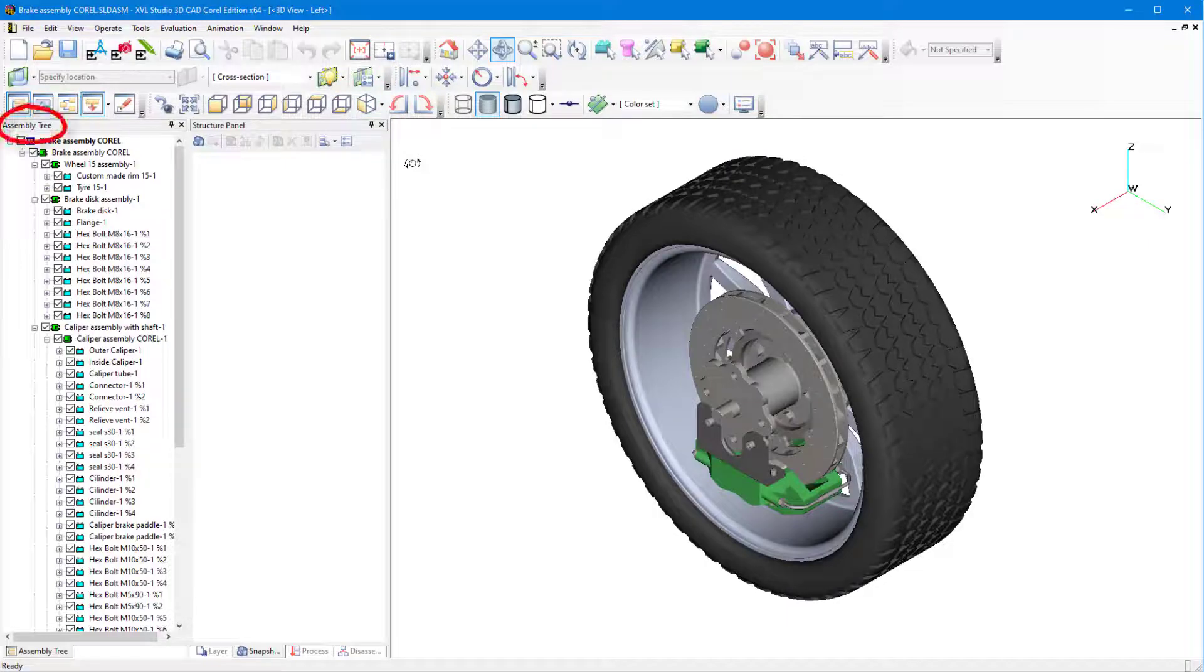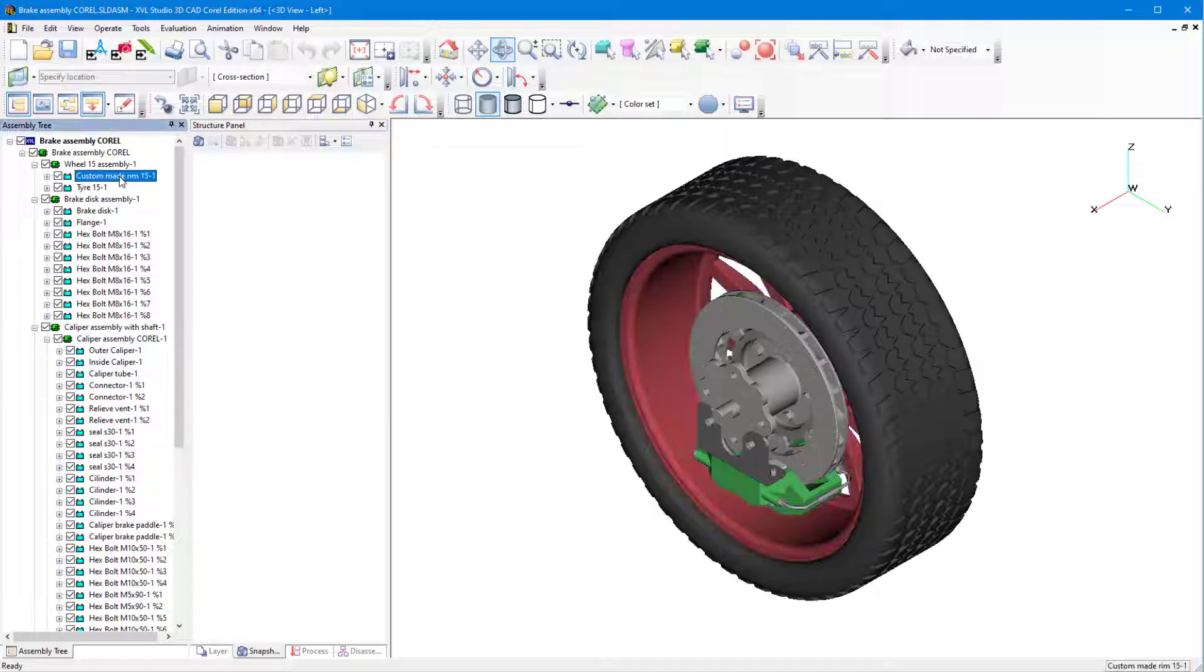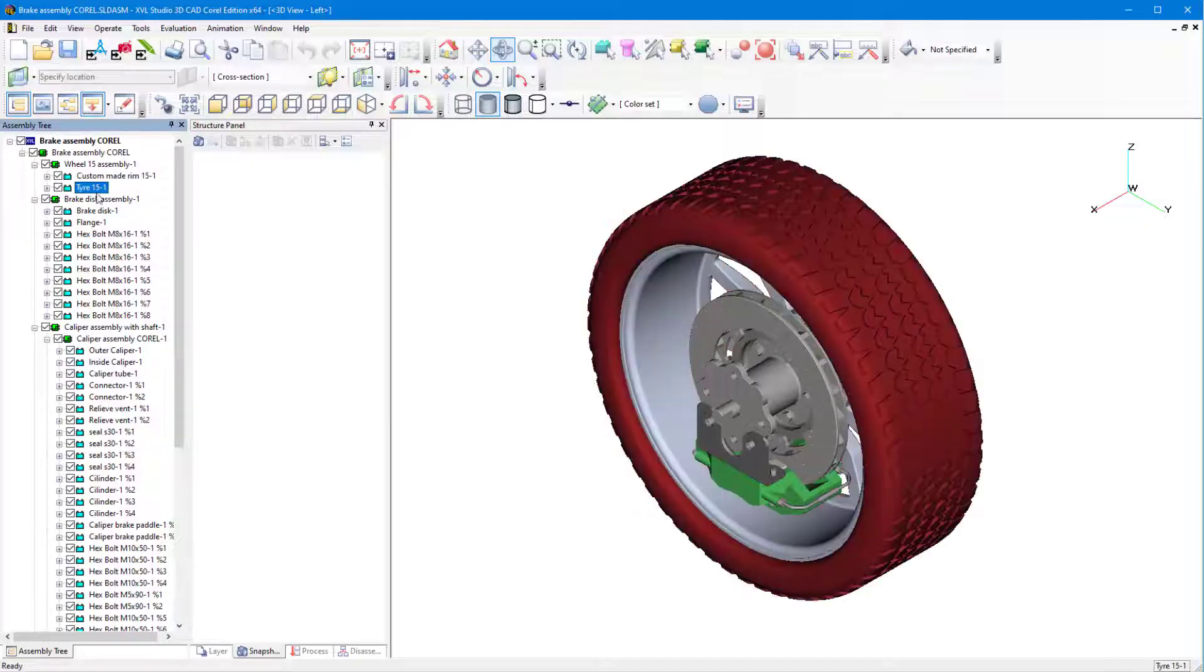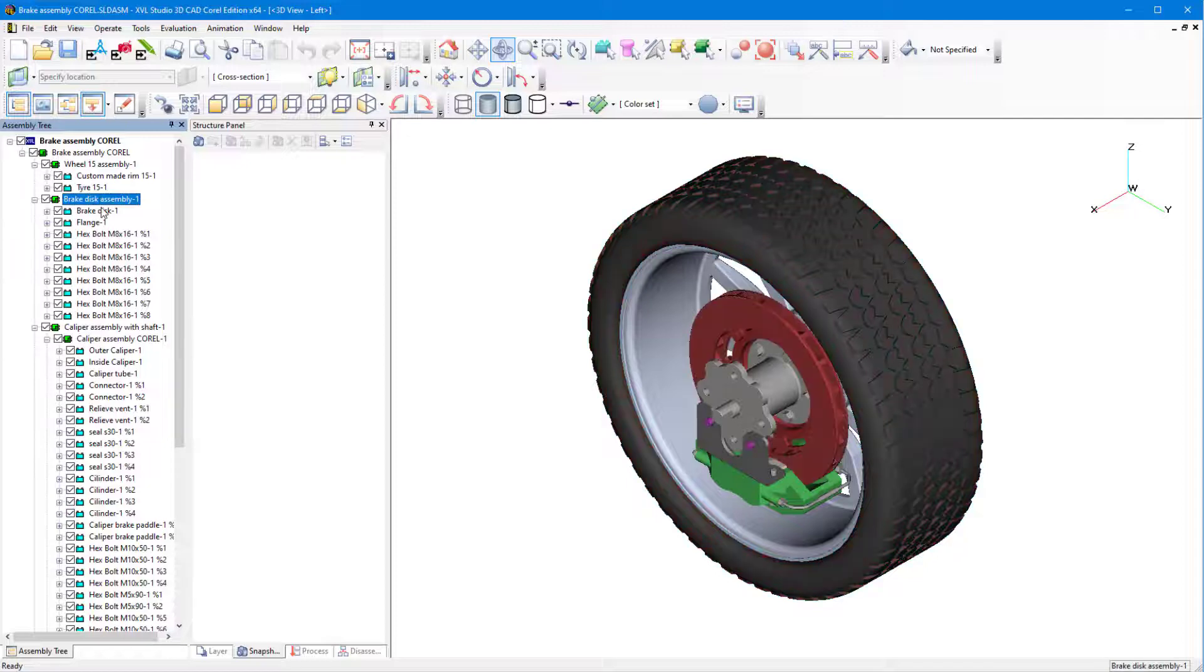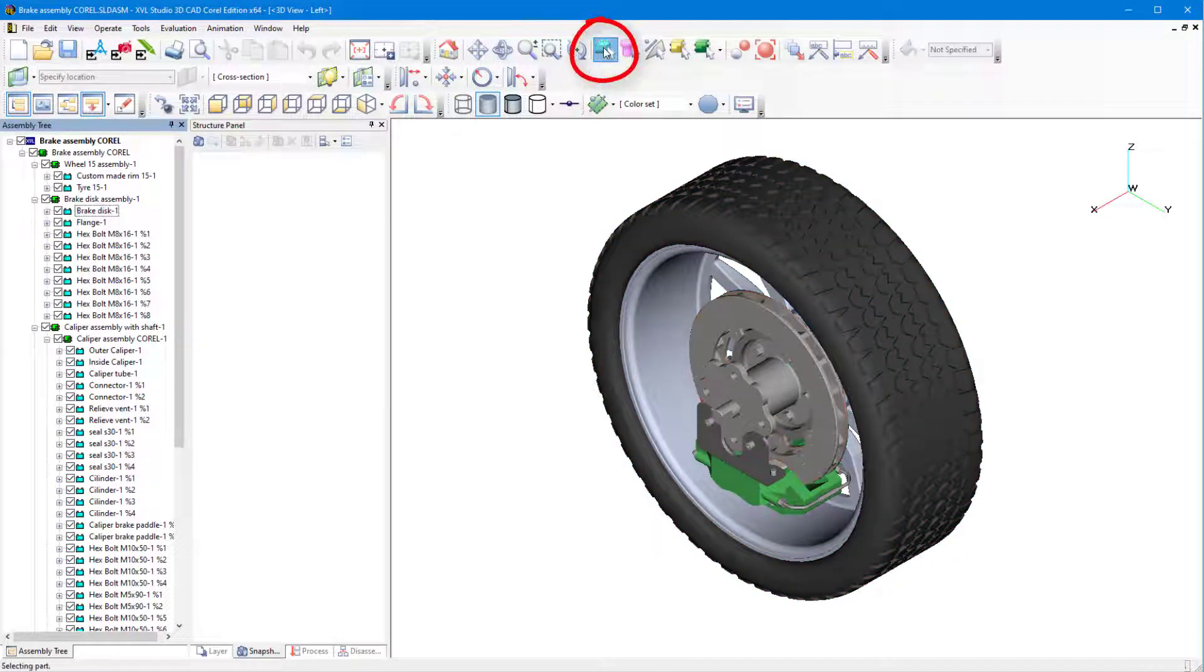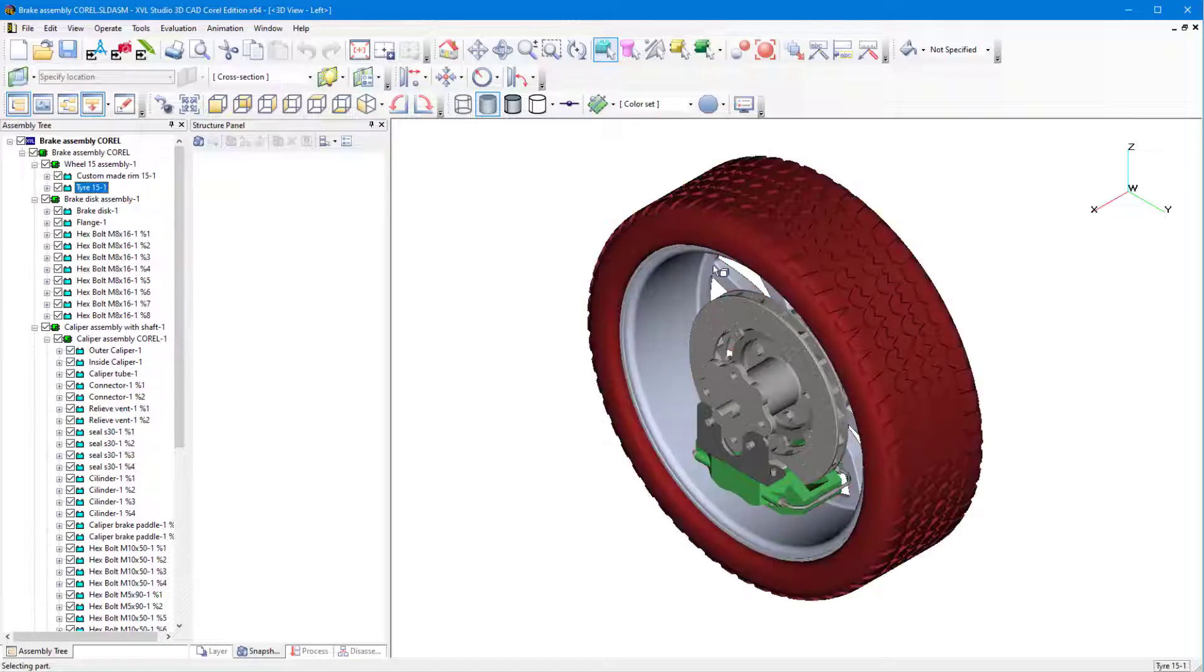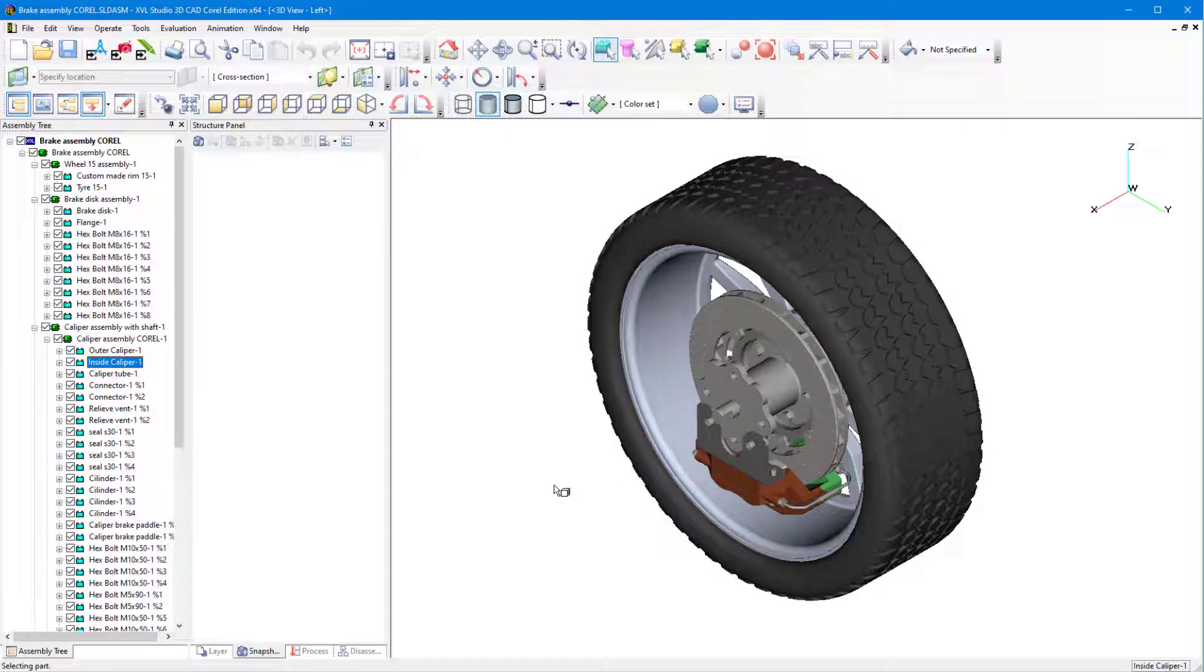On the left, the Assembly tree displays the structure of the assembly, sub-assemblies, and parts. Selecting an object in the tree highlights it in the workspace, and after activating the Select Part tool, selecting an object in the workspace highlights it in the Assembly tree.